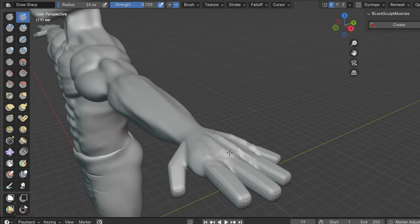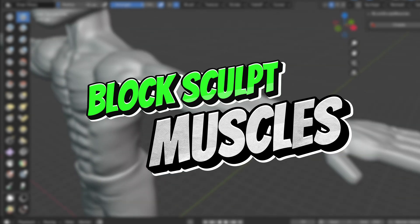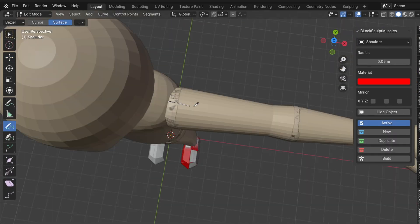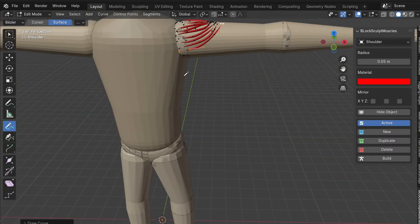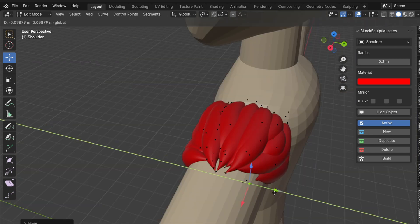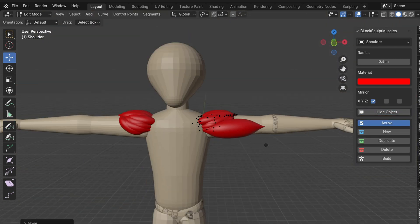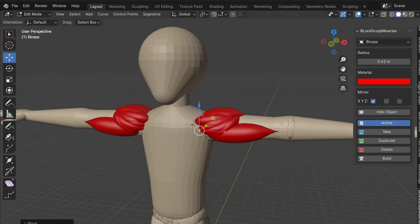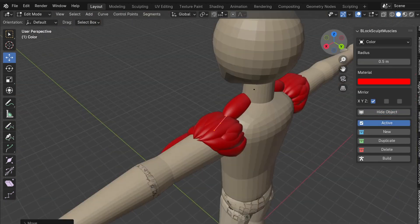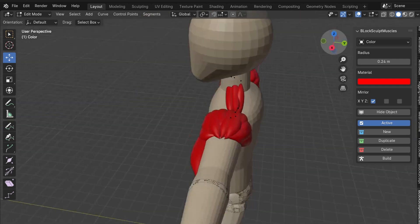That's why I decided to create the Block Sculpt muscles add-on. With this add-on, you can quickly create muscles using the pen tool in Blender. It allows you to control the radius and scale of each point, delete muscles, change their color, and much more.